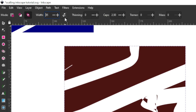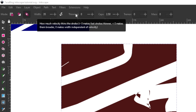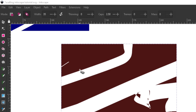The next setting is Thinning. The note says 'how much velocity thins the stroke.' Greater than zero: a thinning setting will make fast strokes thinner. Less than zero: makes them broader — more wider, as if you are increasing the width. Zero makes width independent of velocity. So what this basically means is that if you increase the thinning setting, the faster you draw with your eraser the thinner your stroke will be.